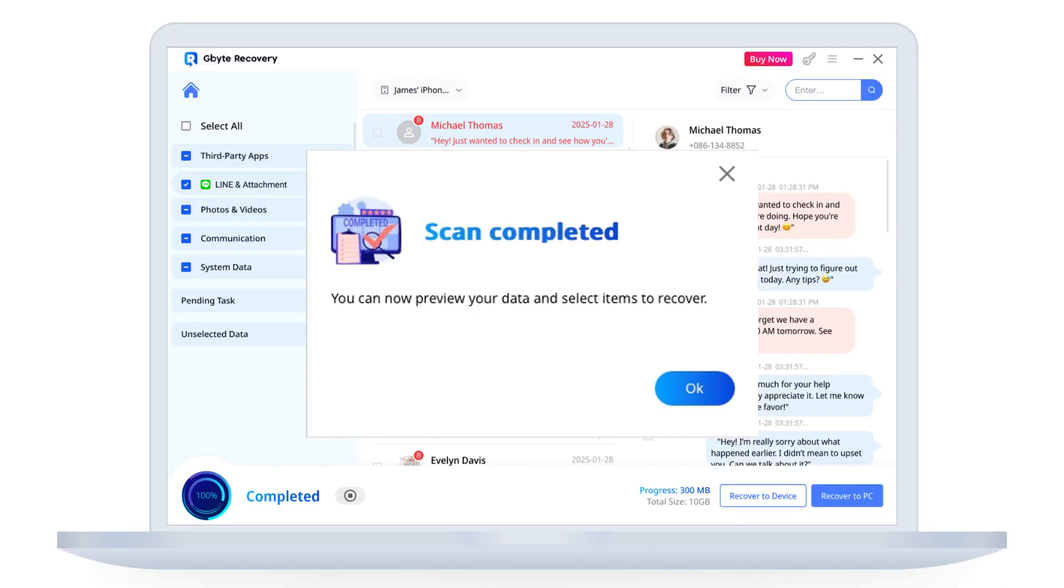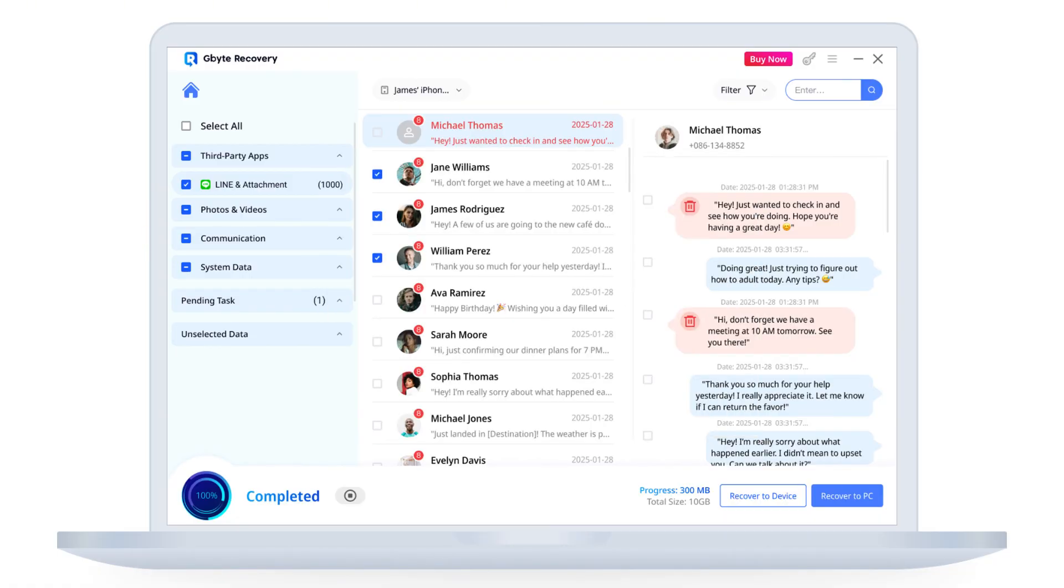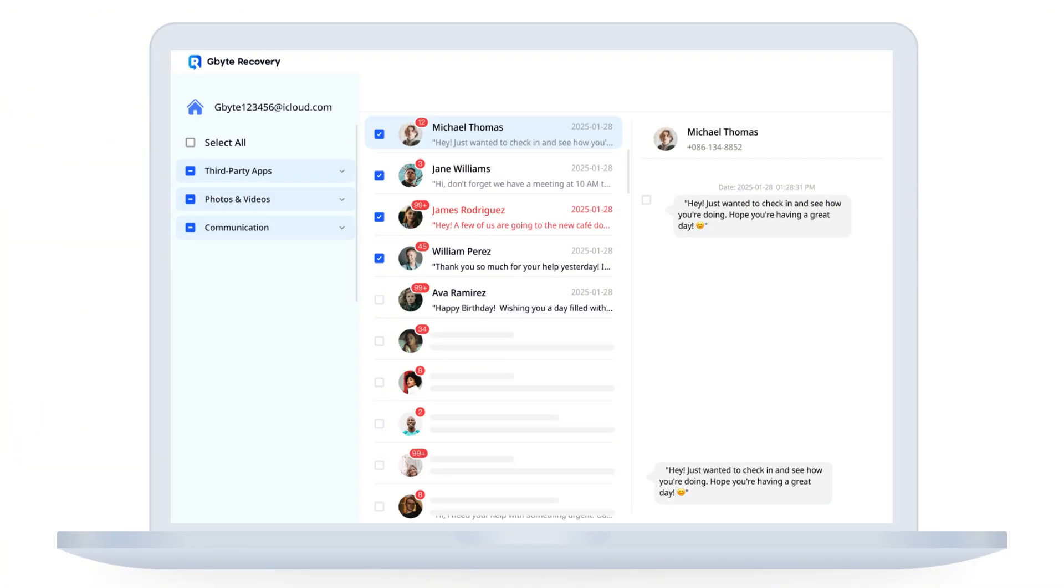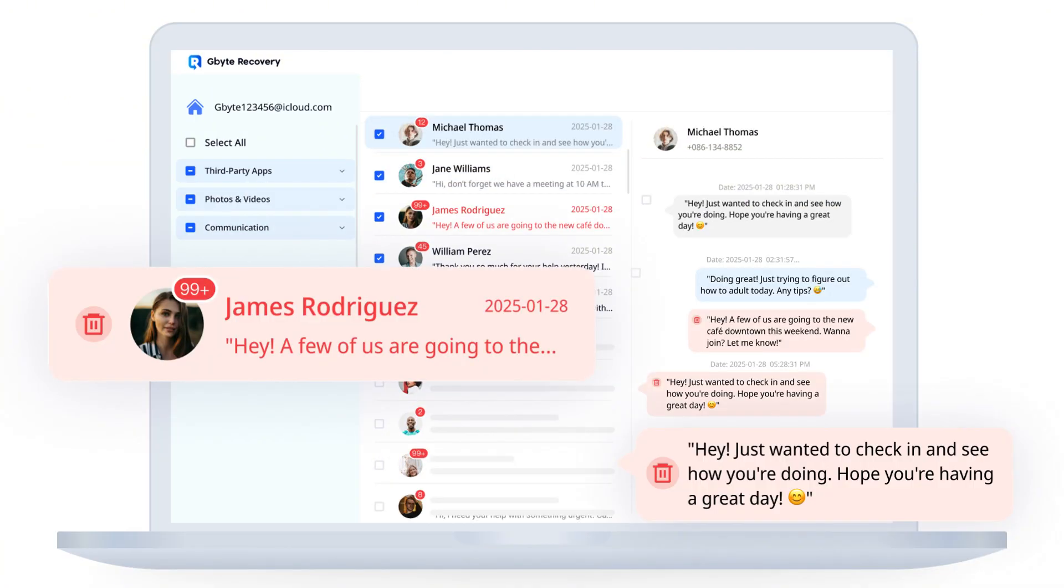The scan is complete. Now you can preview all your deleted Line data. Unbelievable, we can clearly see messages, photos, and videos that were deleted days ago. Any item shown in red was previously deleted from your device, confirming that Gbyte has found your lost data.